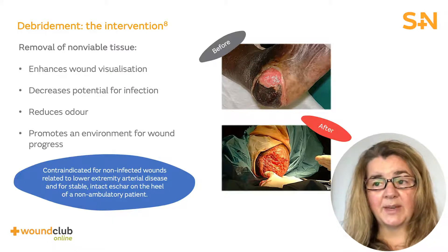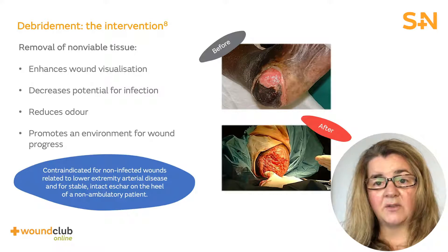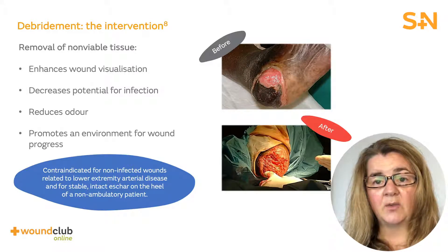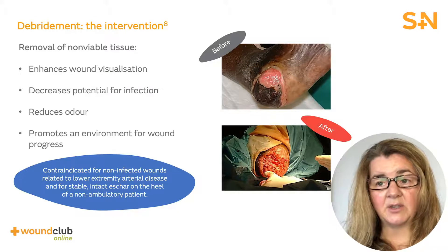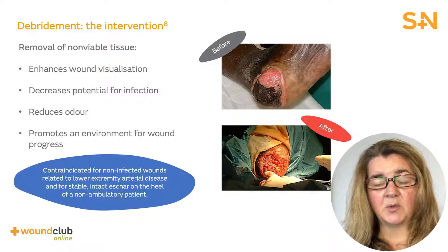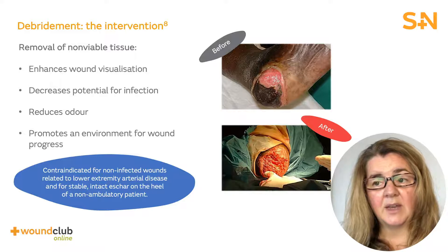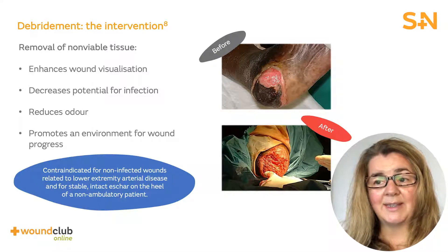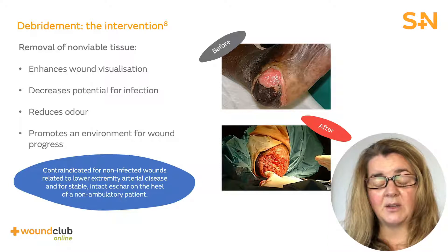It's important to note that debridement is contraindicated for non-infected lower extremity wounds related to arterial insufficiency, as these wounds have limited blood supply to support healing. Additionally, debridement should not be conducted on intact eschar on the heels of non-ambulatory patients.